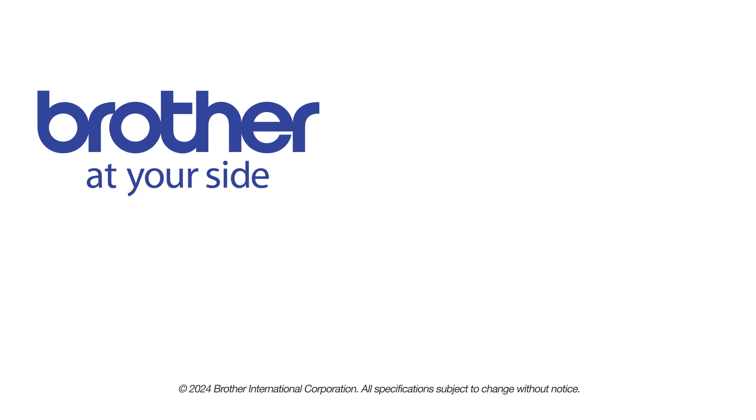If you found this video helpful, be sure to subscribe. Thank you for choosing Brother.